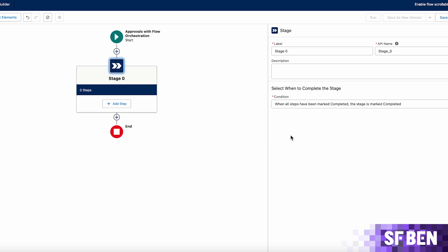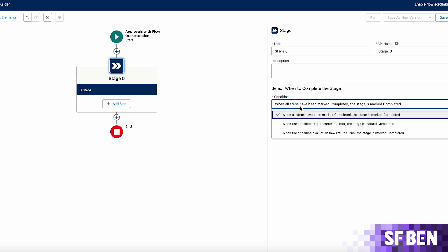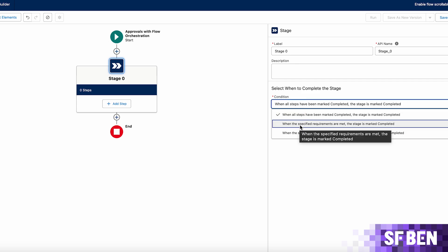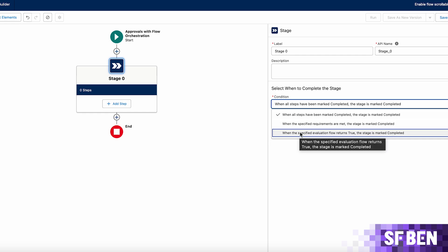The default setting for stage completion is when all the steps within that stage are finished, allowing the orchestration to proceed. However, this can be customized to require specific conditions to be met, or you can utilize an evaluation flow for more intricate requirements.